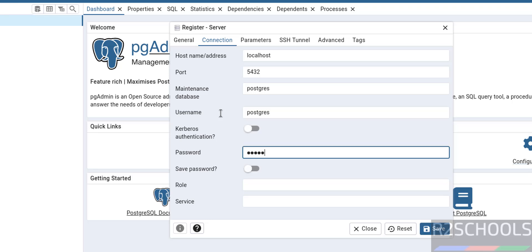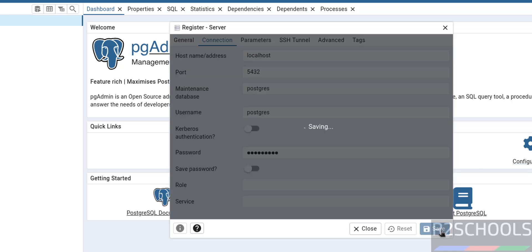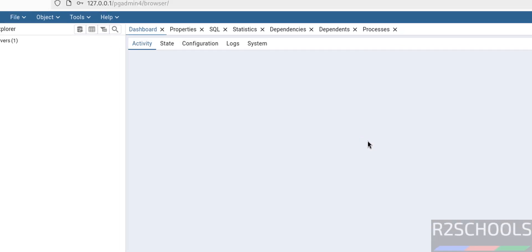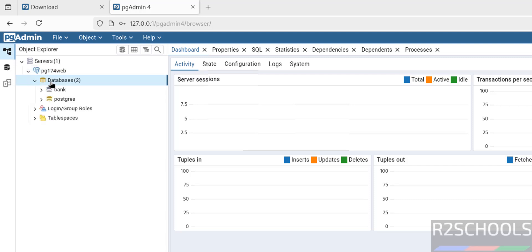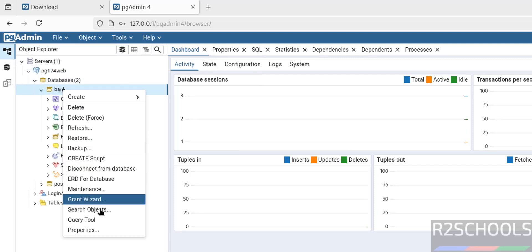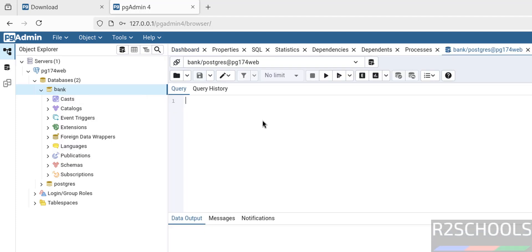Click on save. See, we have successfully connected. Expand it, expand databases, see here we have the same database. Right click, query tool. Run the same select query, execute it. See, got the same output.